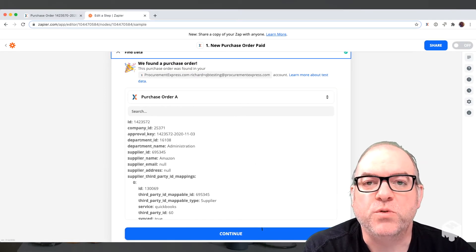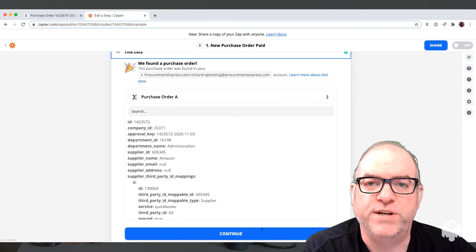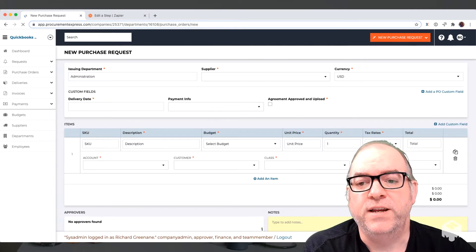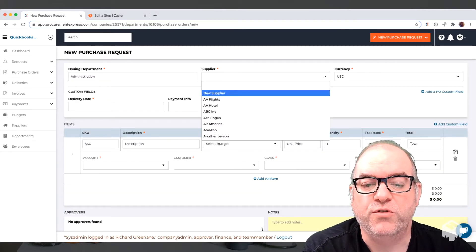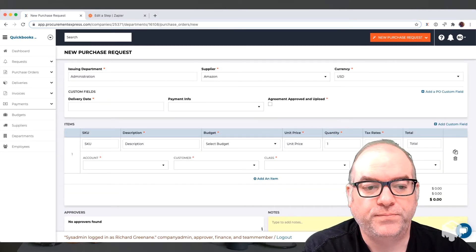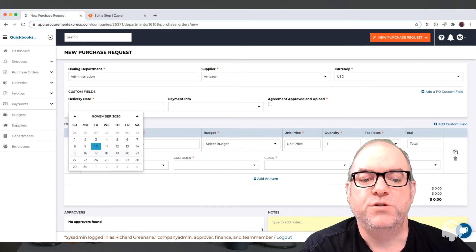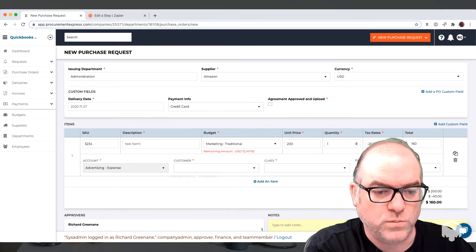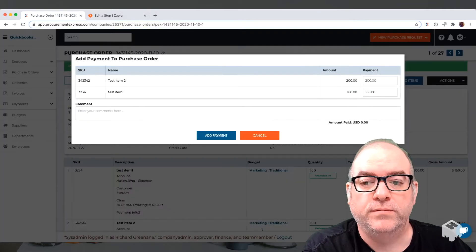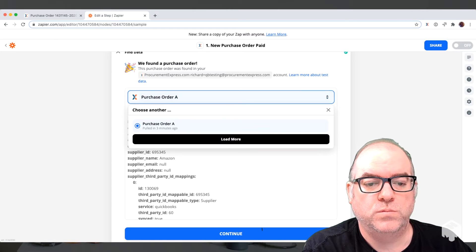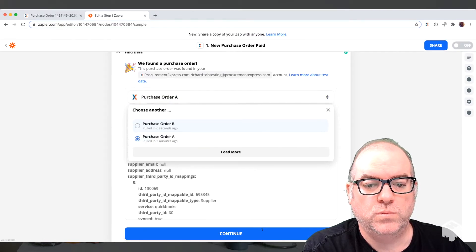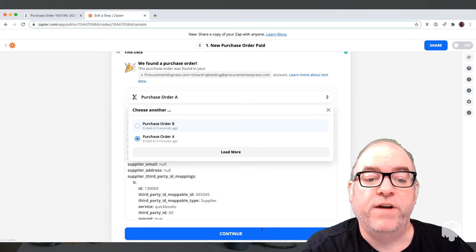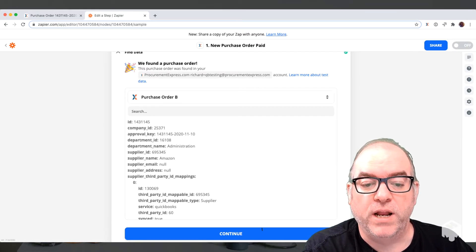So we need to go find a purchase order with all the right detail in. We're going to create a purchase order brand new just so we have everything ready with all the detail, and we can use that detail then. We'll choose the 27th of November for the delivery date. Then when we clicked on load more, it found that purchase order we created, so we can go and load that — and that's the correct detail.